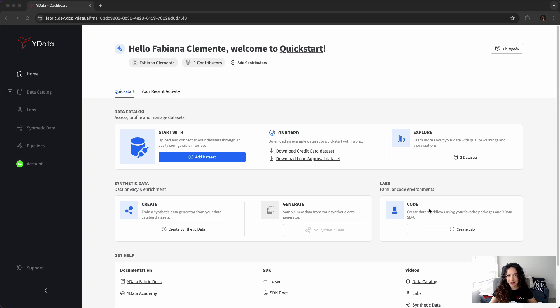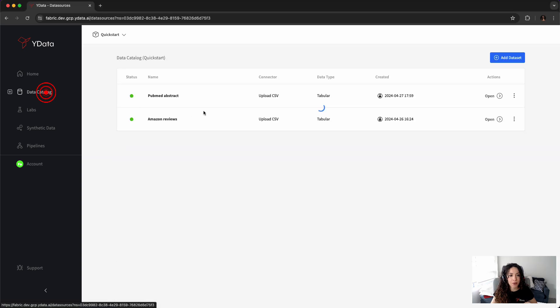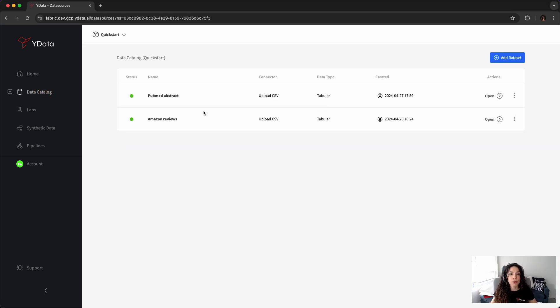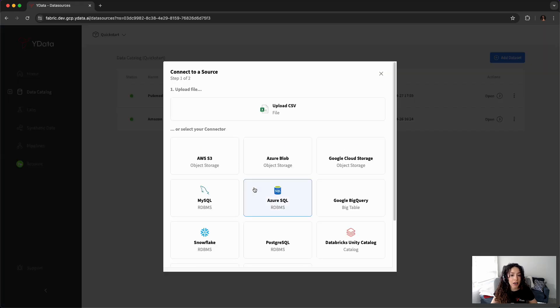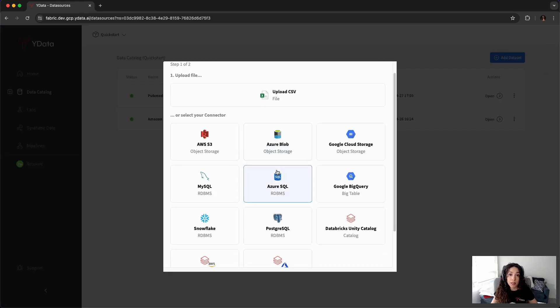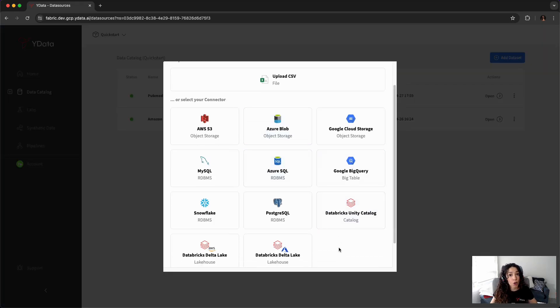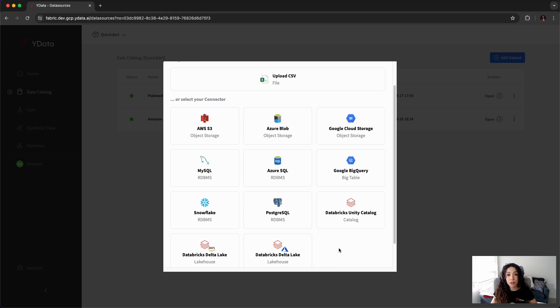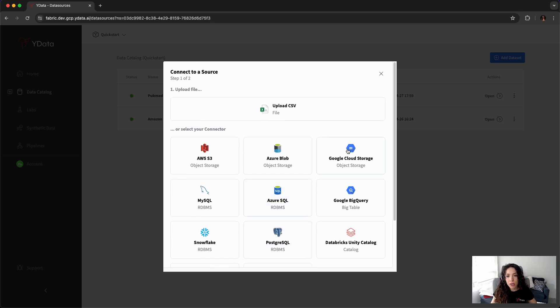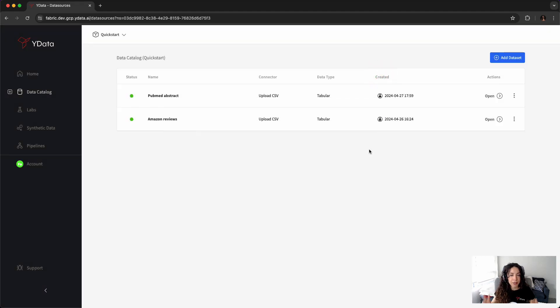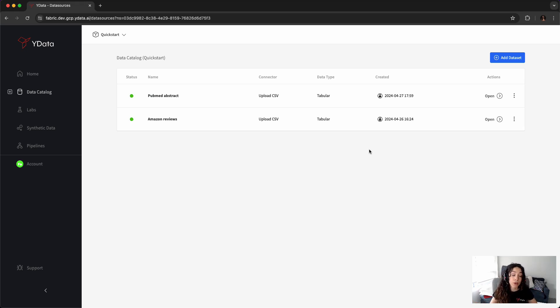To start with, as in any data science project, you need to ingest your data. That's what I'm going to do through our data catalog. In Fabric's data catalog, it is possible that you can consume data from several different sources. We offer scalable connectors for object cloud storages all the way to integration with other platforms like Snowflake and Databricks. Because today I want to use two different datasets, the Amazon reviews and the medical publications, I've ingested them through upload file.